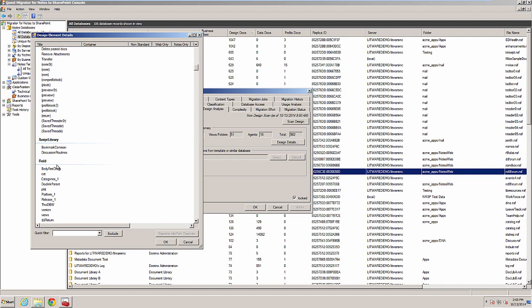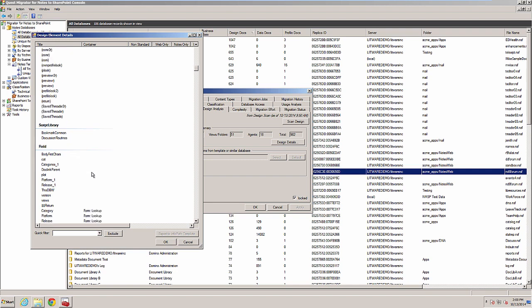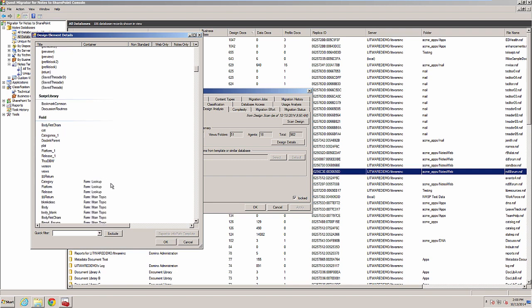The Fields section displays the list of Notes fields and the form or subform that contains each one. You may want to look at the actual form or subform design in the Notes Designer client if you need to see a deeper level of design detail about fields.